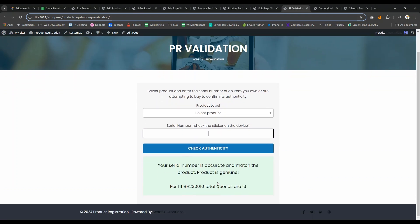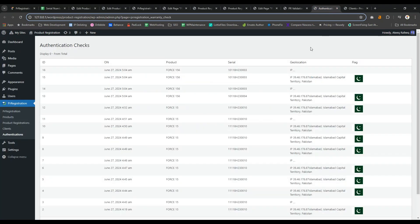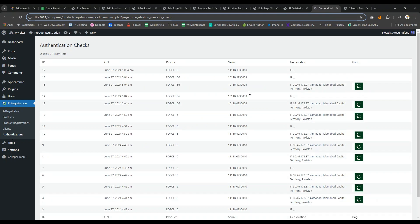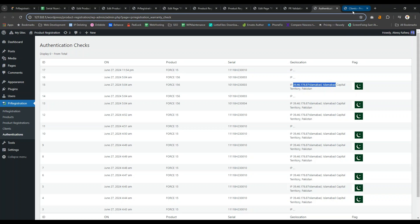For you, you can see the authentications here, like on which date and time, for which product serial number, and from which location: their IP address, their city, their region or state or province, and their country. So you can know where your product is being registered or checked from.